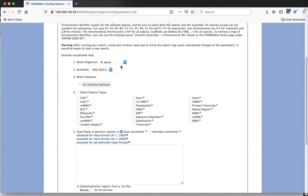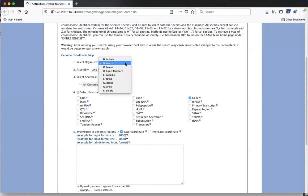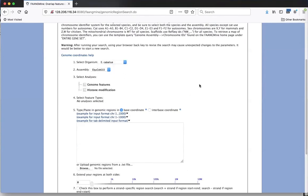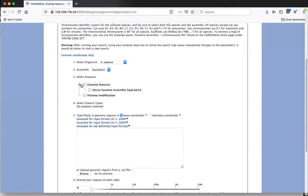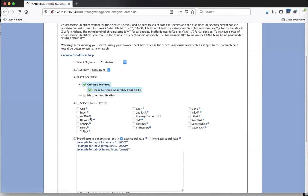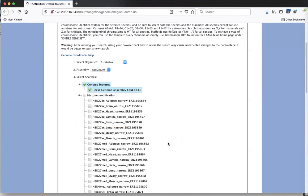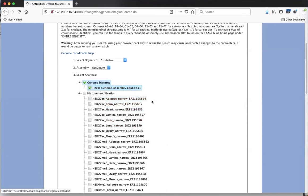Every species has a slightly different set of genome features you can identify. For horse specifically, it's set up differently because it's the only species with tissue-specific sequence annotations. To see regular genome features, you open 'Horse Genome Assembly.' To see histone modifications in any tissue - selectable by experiment, tissue, peak width, and which mark - you would select one of the tissue-specific options.